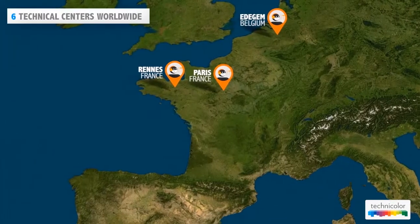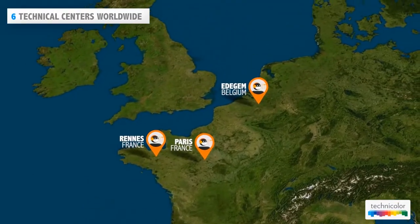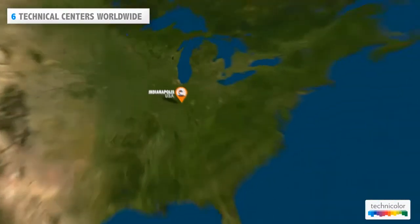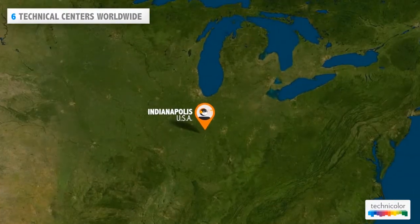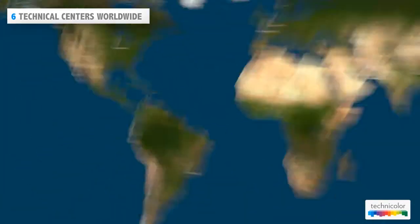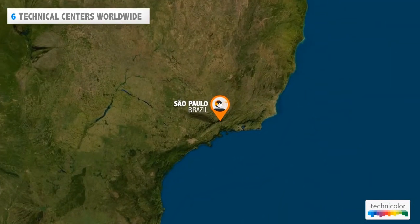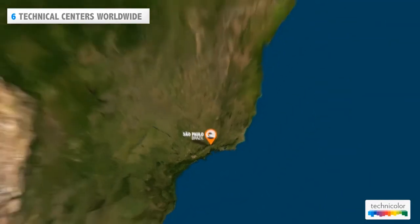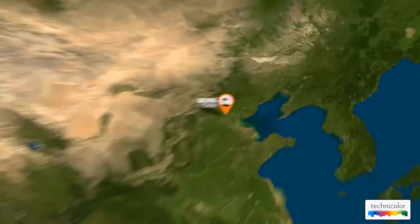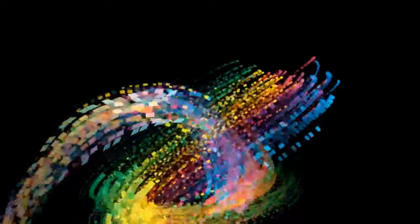With its six technical support centers located in France, Belgium, the United States, Brazil, and China, Technicolor is there to support you and always better meet your needs.